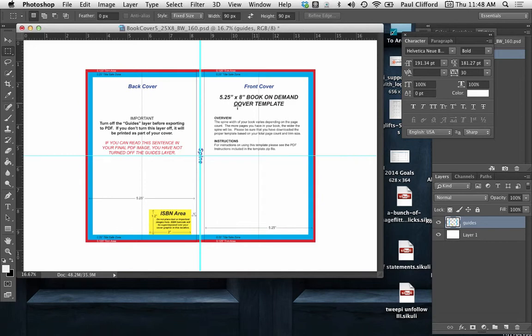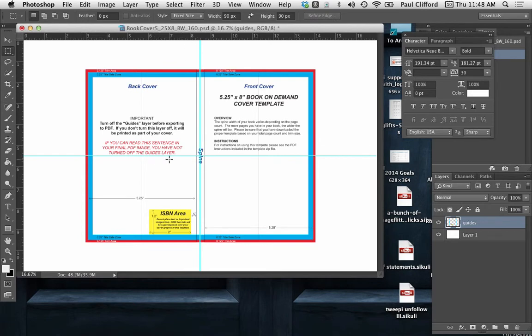So what we're trying to do is this thing down here on the spine. What I have here by the way is a template from CreateSpace, so they've got kind of guidelines.